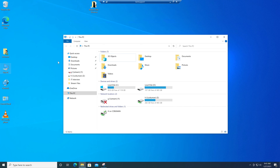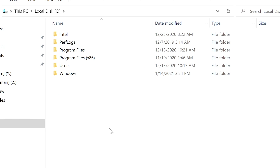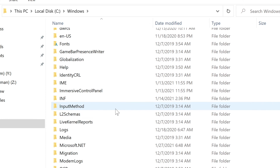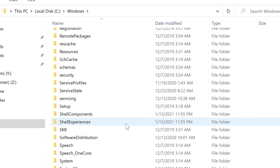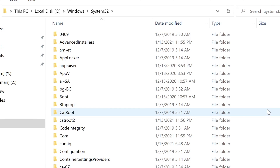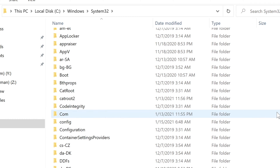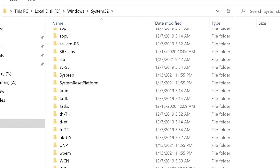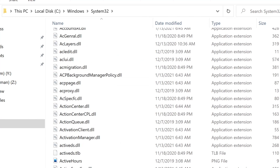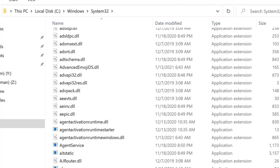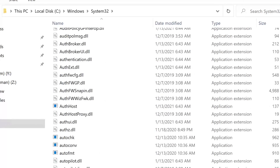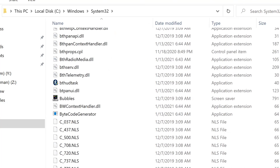Once you get those files, the first thing you're going to do is go to local disk C, go to Windows. You're going to take those files, click copy, and then copy them over to System32. These are going to be 64-bit files that you're copying over into C:\Windows\System32, because this is where the majority of these DLL and registry files are stored.